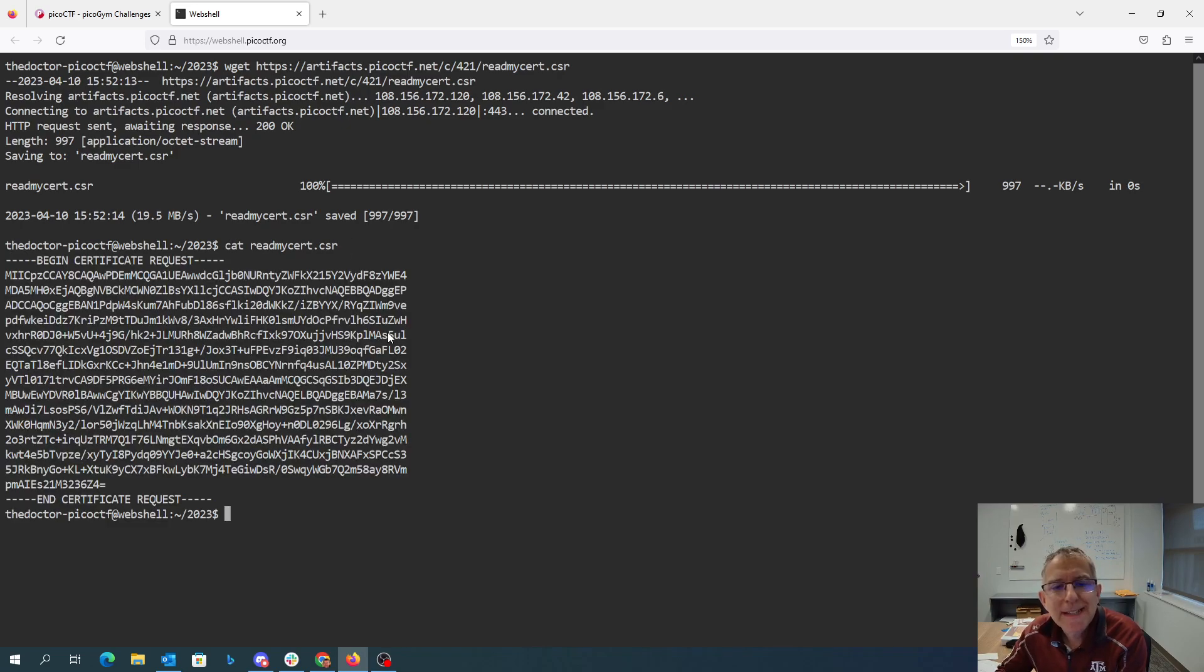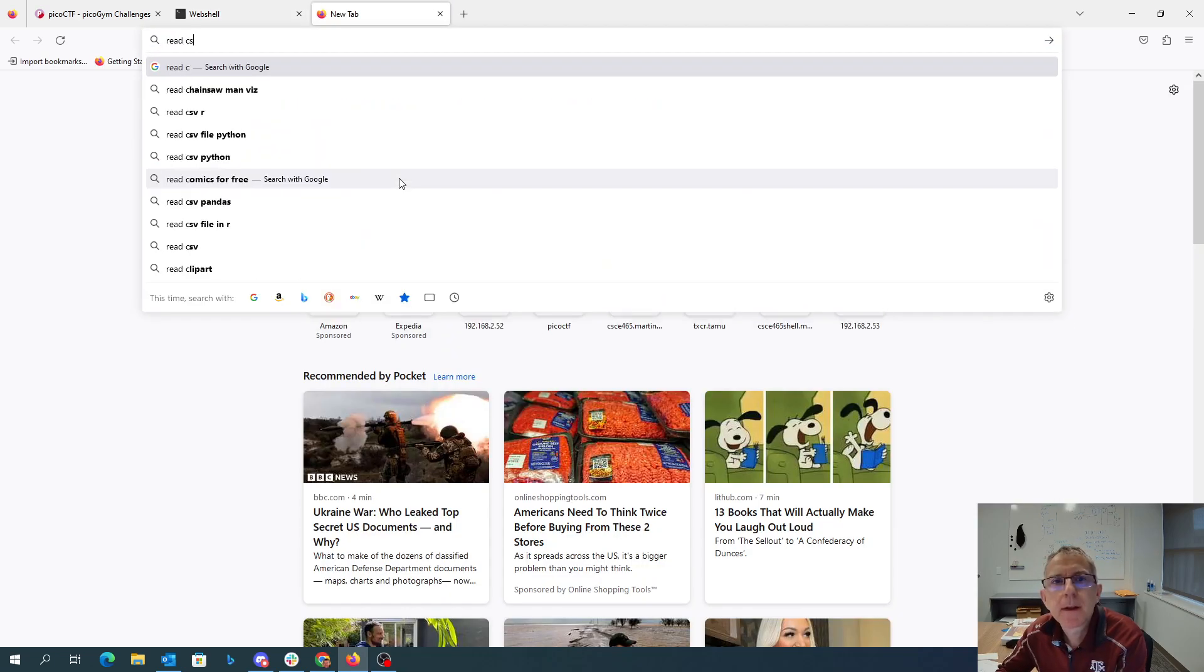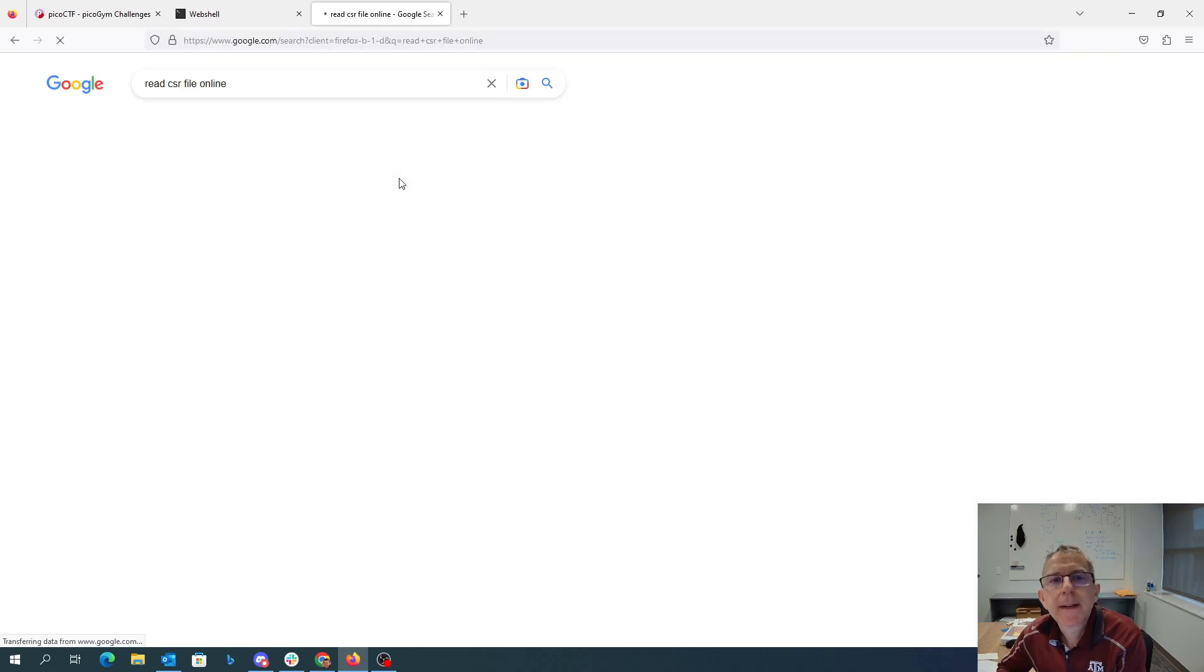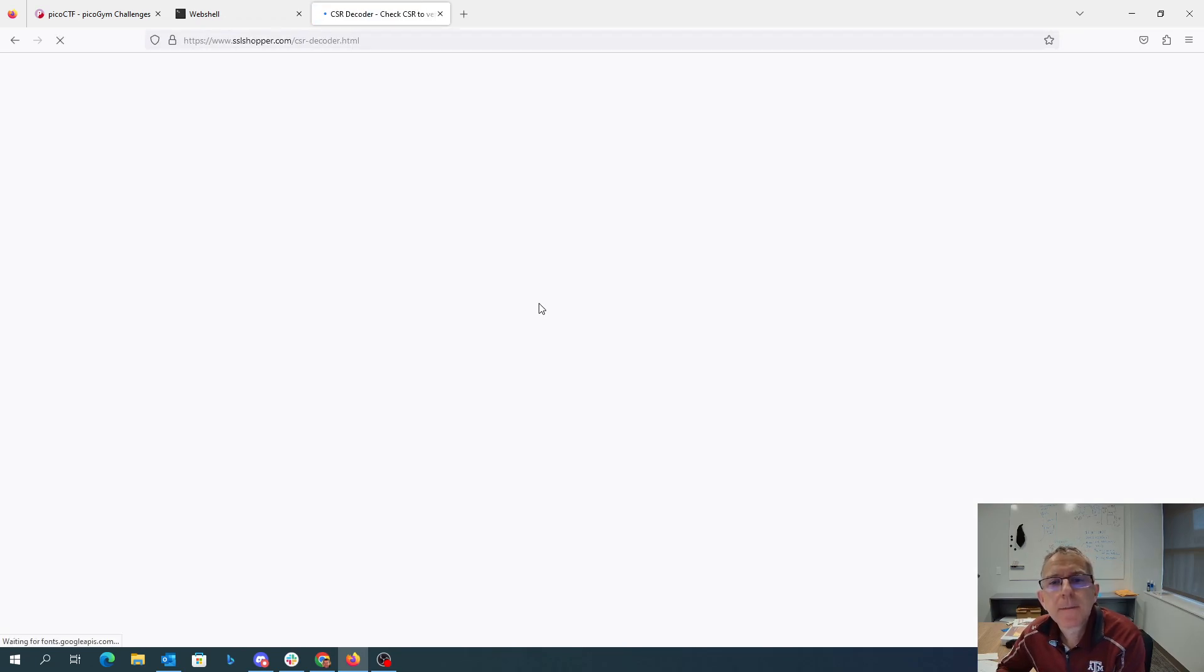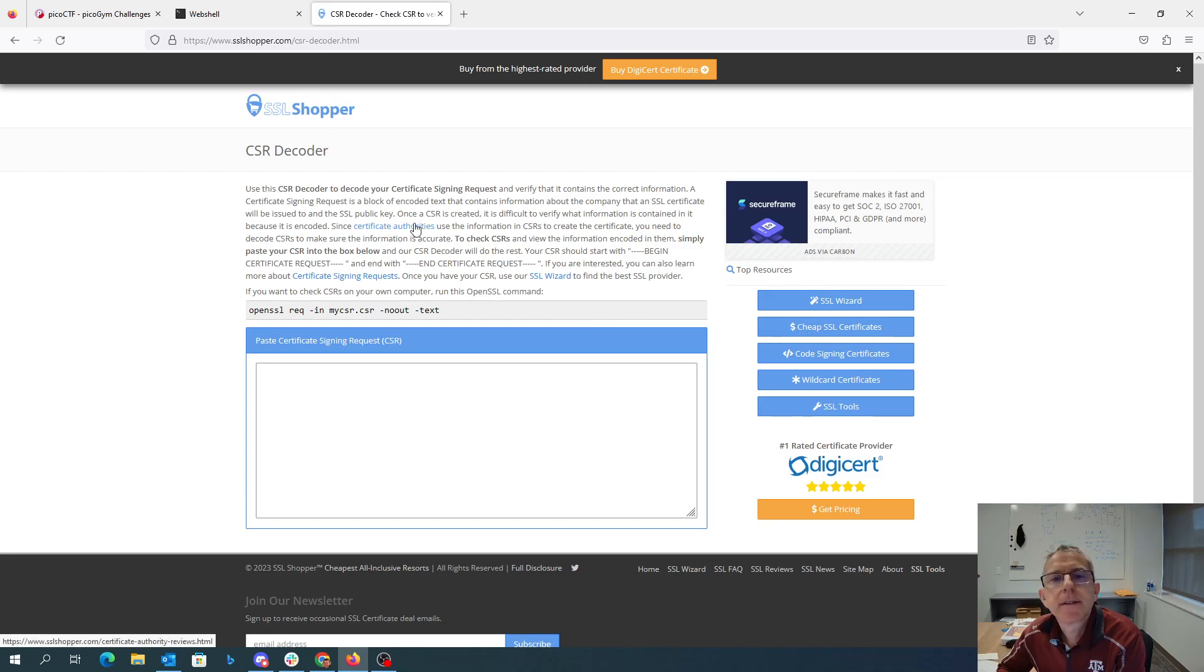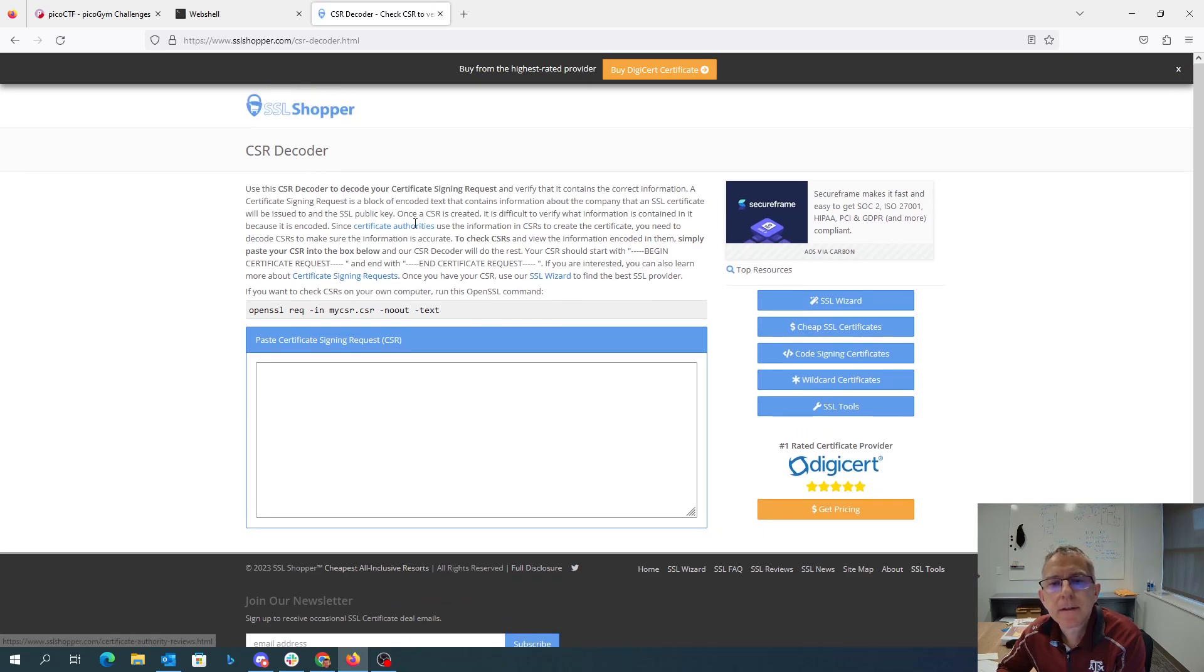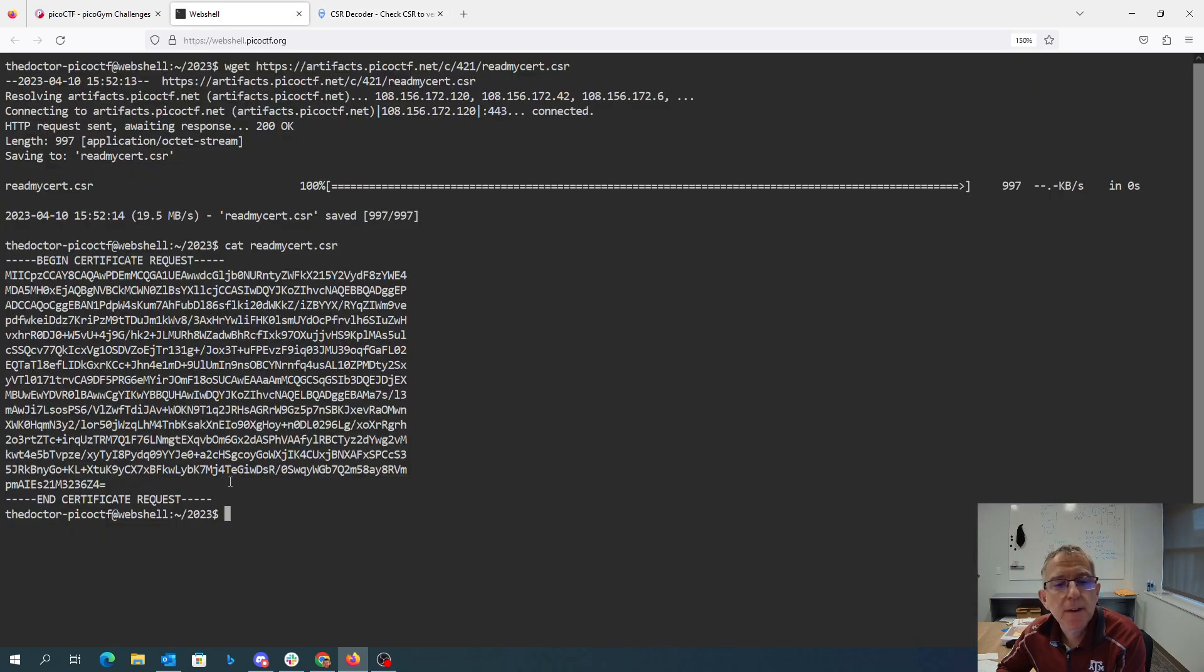All right, so this is a Base64 certificate request. We can either come onto the internet and let's see if this will do it for me. I'll just paste something in here.